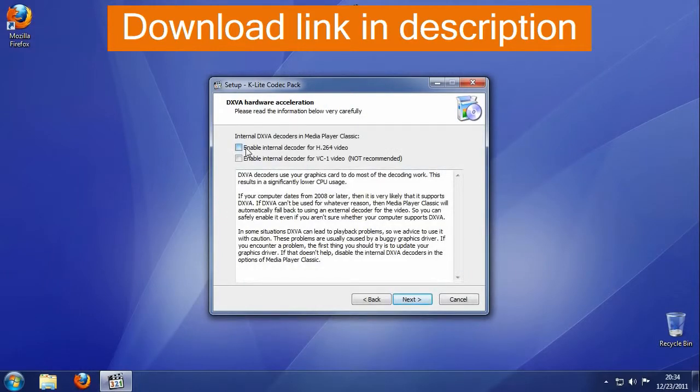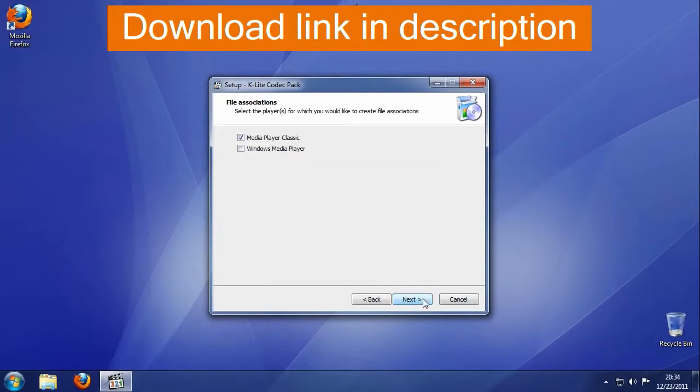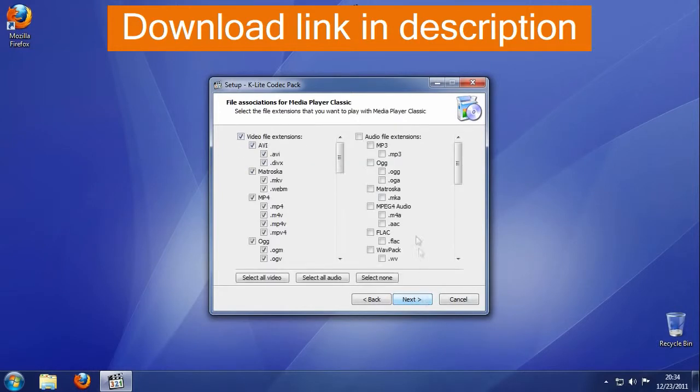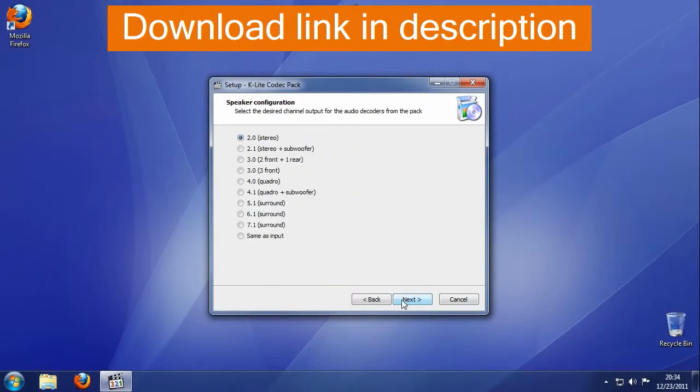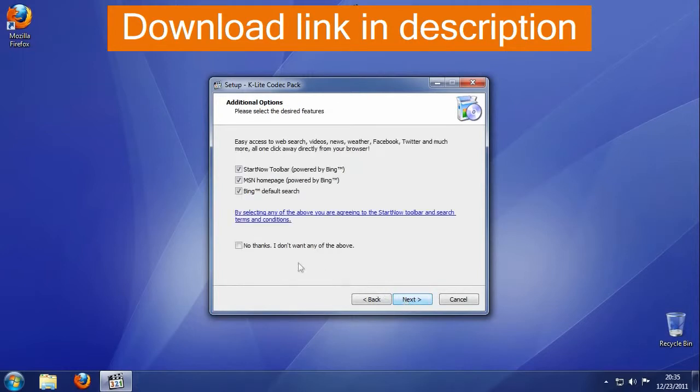The pack has been extensively tested to ensure that there are no conflicts between the different codecs. Contains two media players, comes in different packages suitable for the novice, advanced, or corporate users, and supports some rare media formats. The full variant has many additional features.